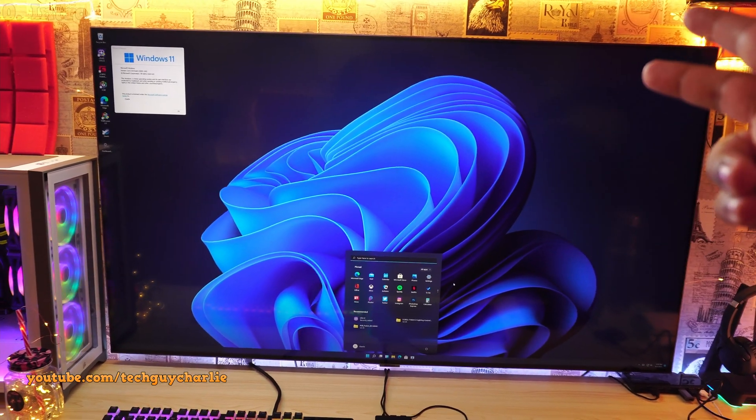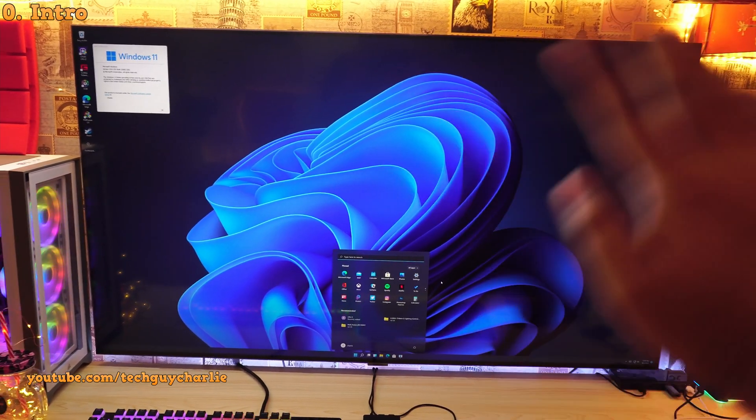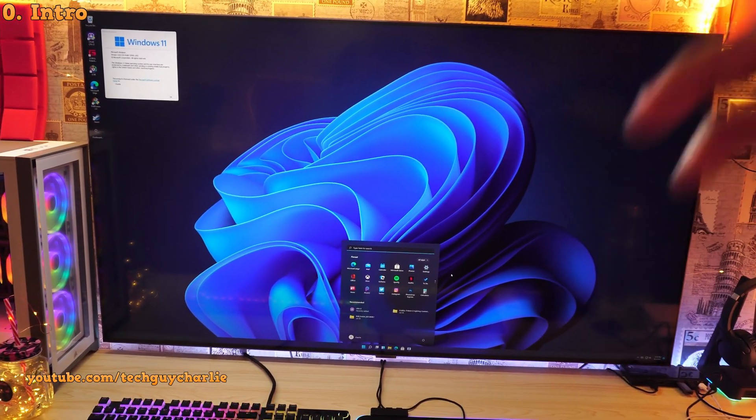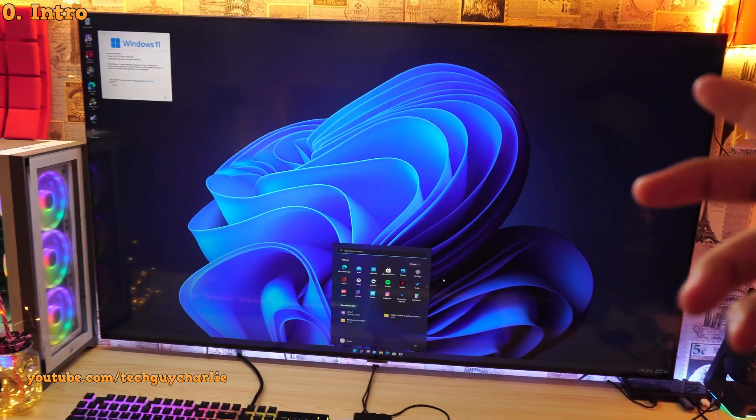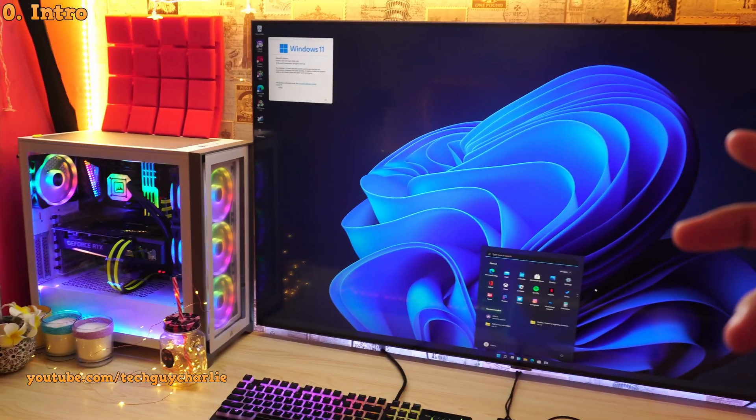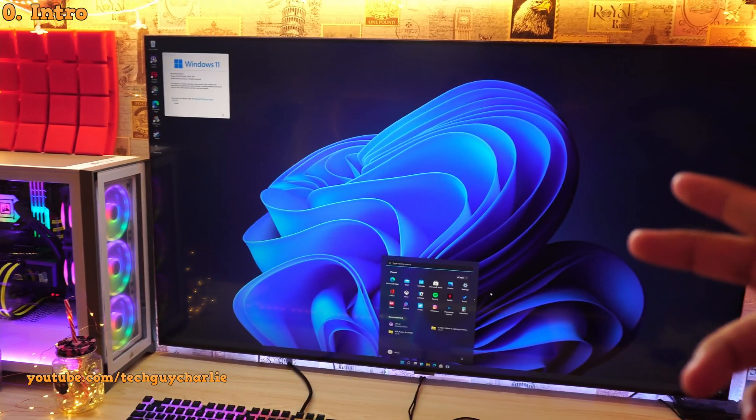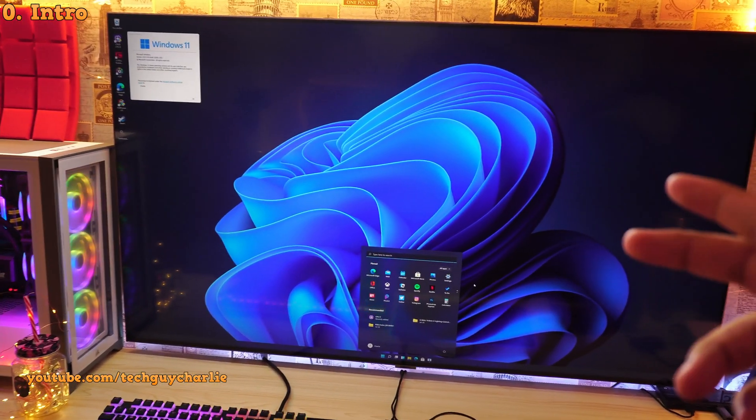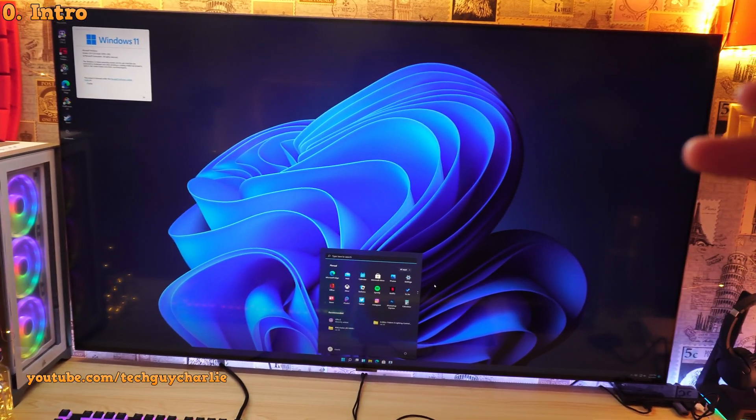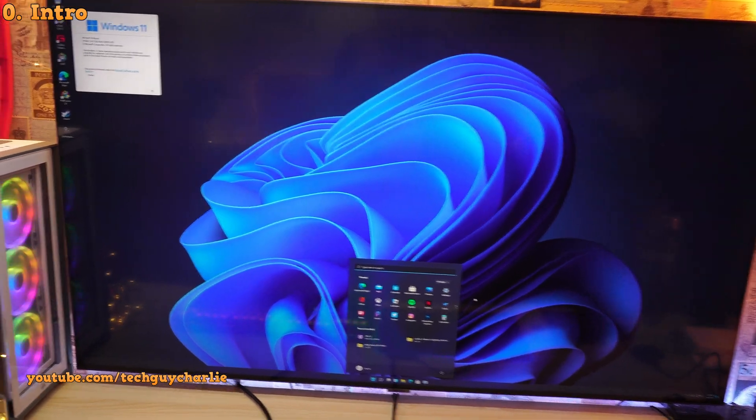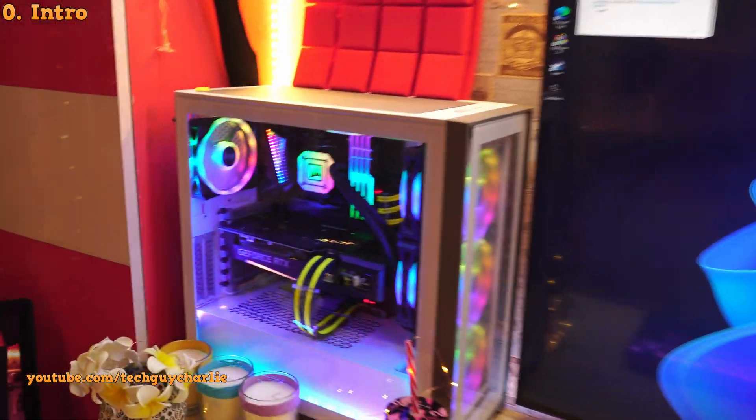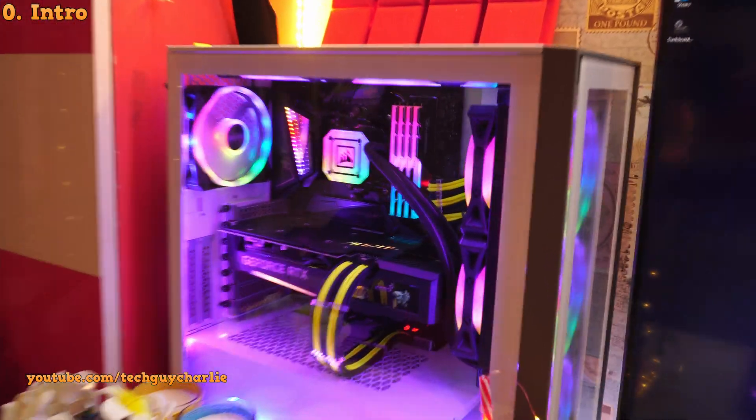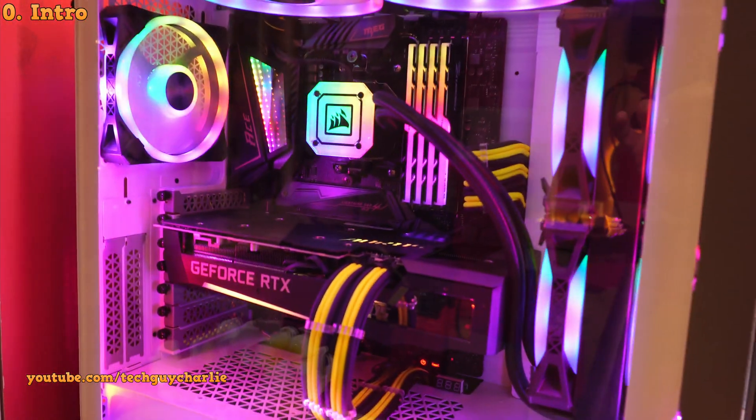Hello everybody, TechGuyCharlie here, welcome back to the channel. In this video I'm going to show you how to make your computer ready for Windows 11 by enabling TPM 2.0 and secure boot on an MSI motherboard running an AMD Ryzen CPU.